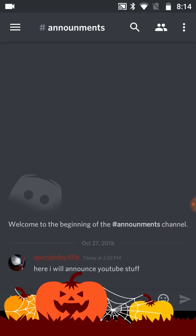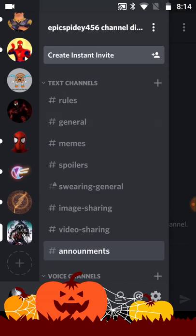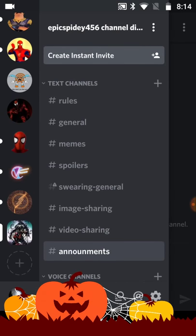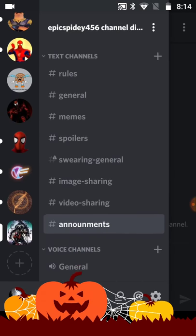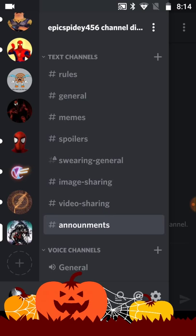Essentially it just boils down to these channels: rules, which is just a rules channel; general is for basically talking about anything; and memes is where you post and talk about memes.